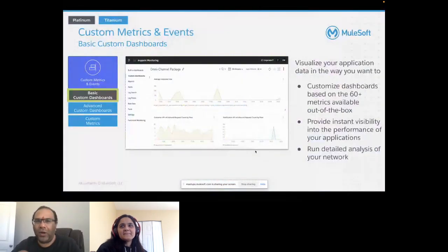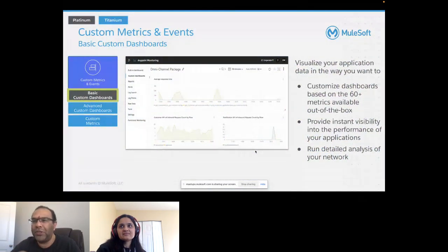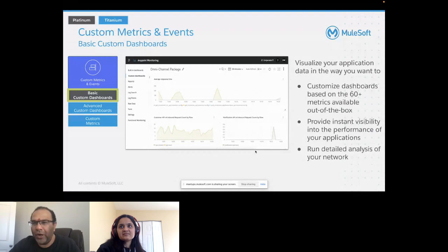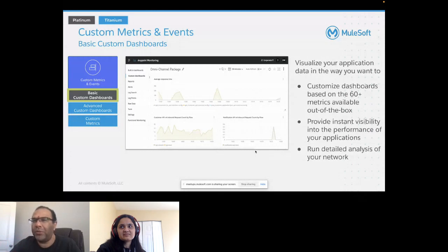With custom metrics and events, and with Visualizer, you can build custom dashboards based on 60-plus different out-of-the-box metrics. It provides instant visibility into the performance of your applications, enables detailed analysis of your network, and helps you quickly figure out if there are any issues and plan to resolve them.